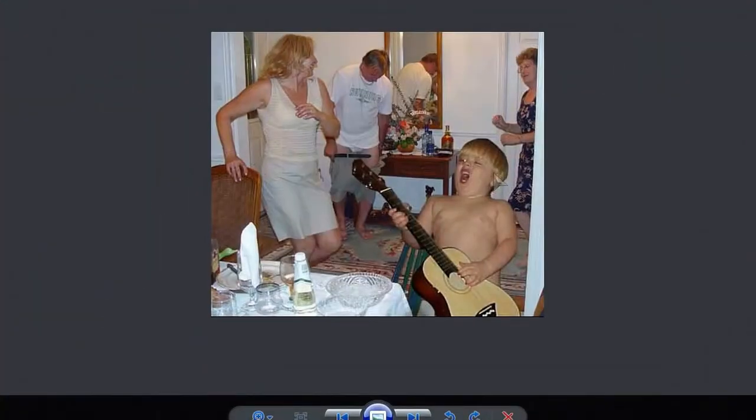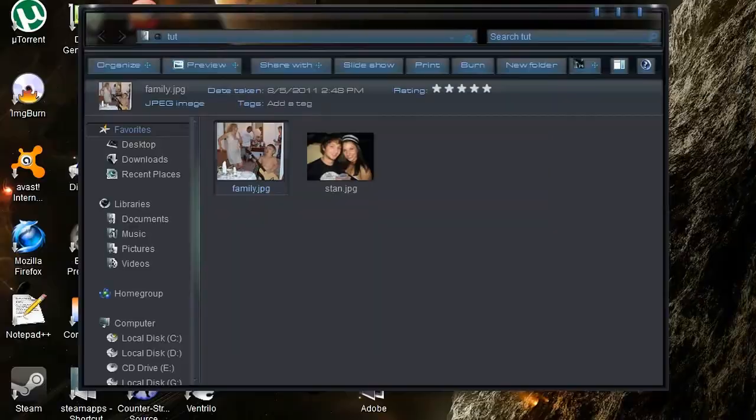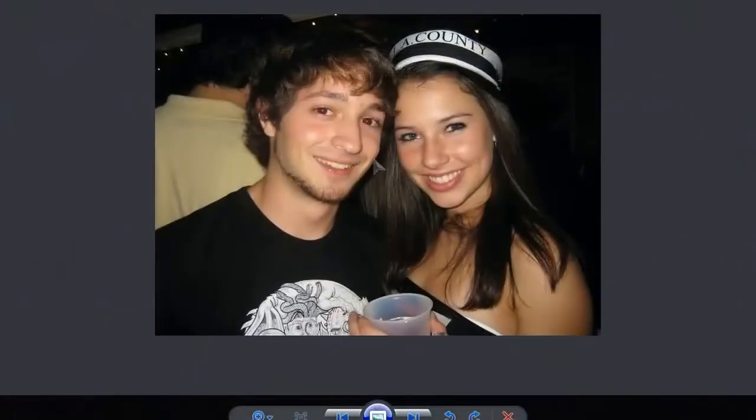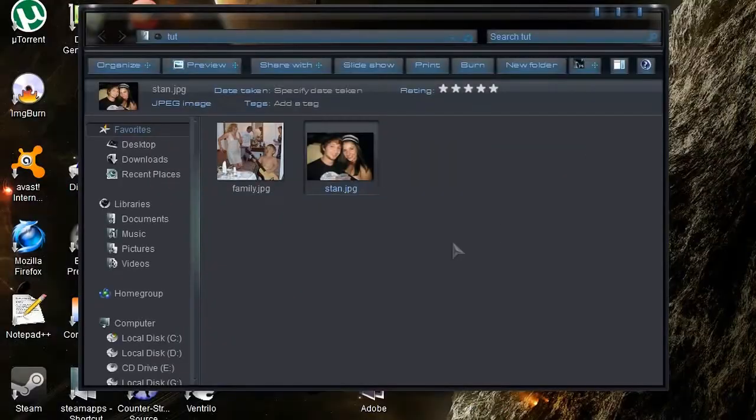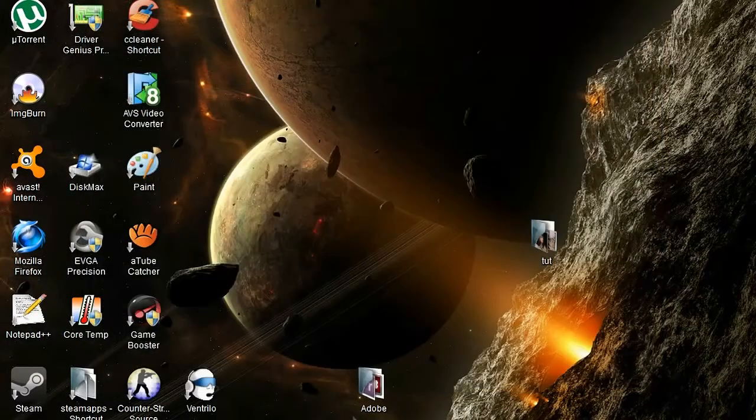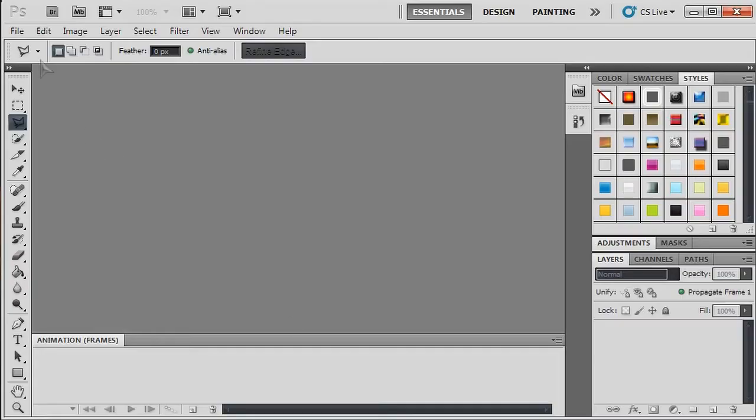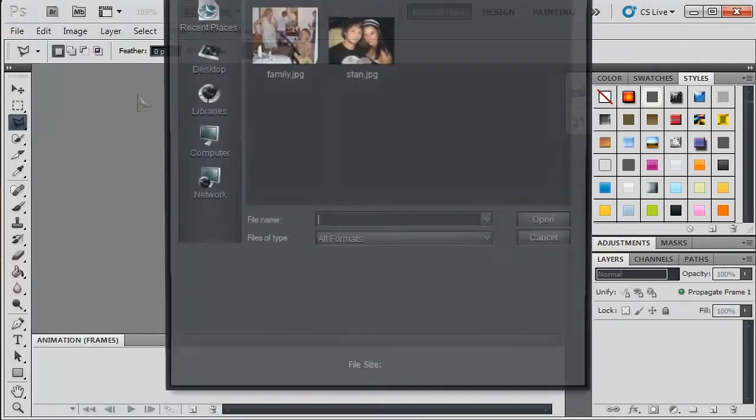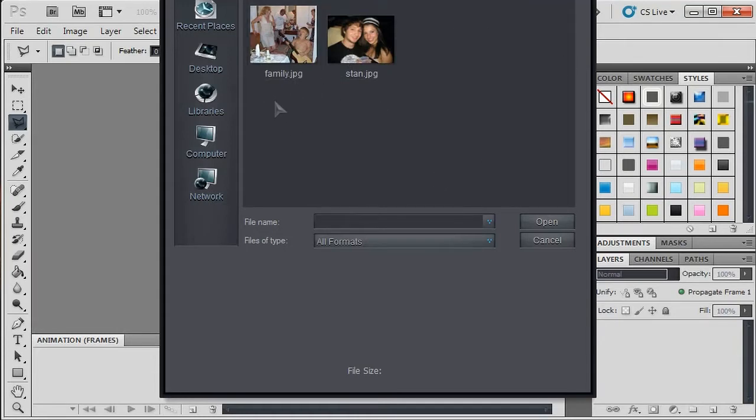I want to take my friend's face and put it on this kid playing the guitar. There's Stanley there. I'm cutting his face out and putting it on there. So I'm going to open up Photoshop, file, open. I took the two pictures I'm going to use and threw them in a folder just so they're easier to find.